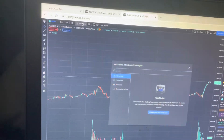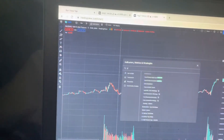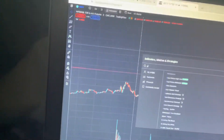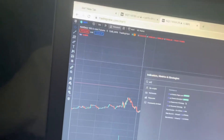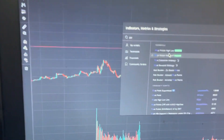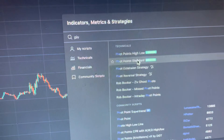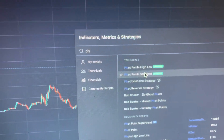Just go to Indicators, type Pivots. Spelled Pivots wrong — Pivot. You want to click Pivot Point Standard, right here.